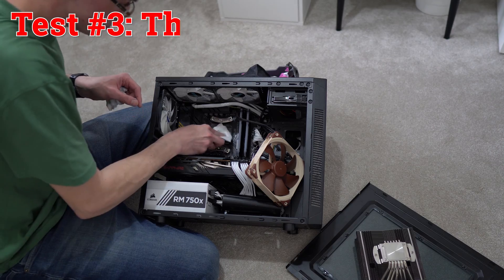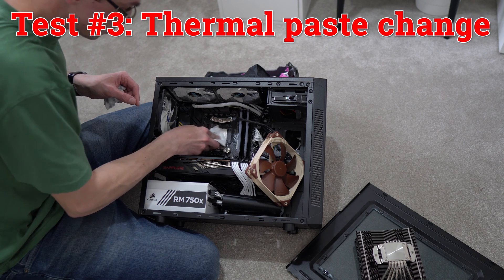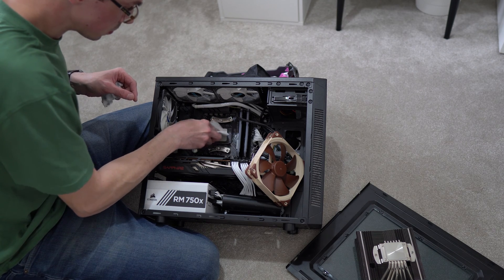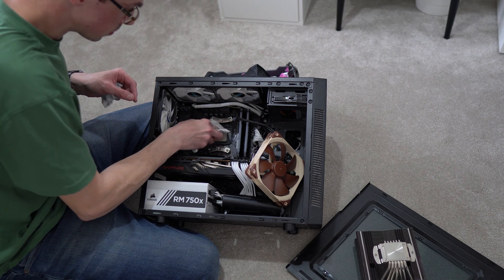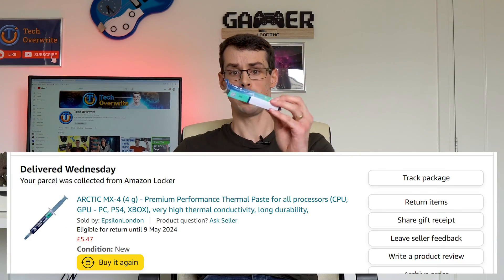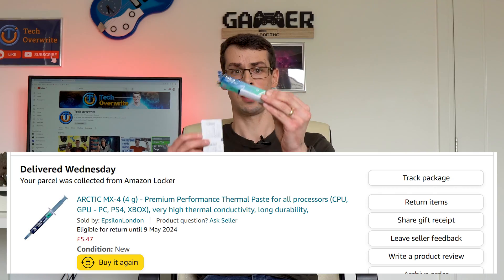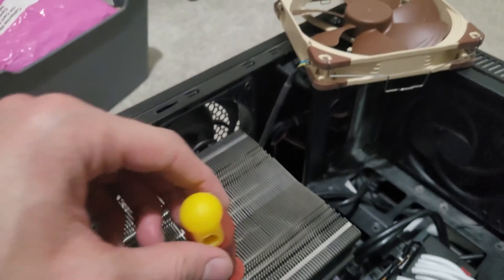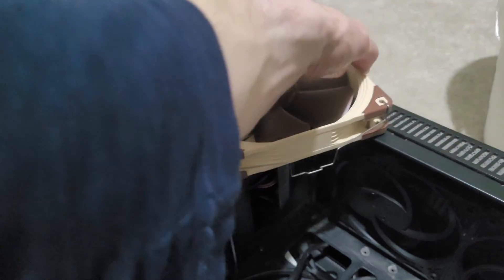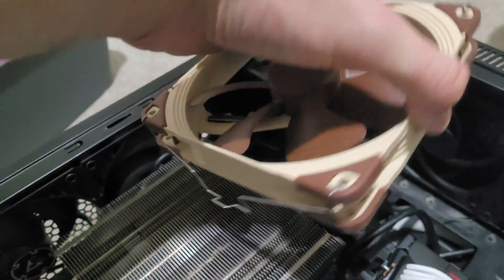For the final test I removed the cooler again and this time I wiped off the 2 and a half year old Noctua thermal paste with an isopropyl alcohol wipe. I waited for this to dry and then I applied some freshly purchased Arctic MX4 paste. I put the heatsink back on and retested everything. The results were actually pretty interesting, but before getting to that I wanted to discuss exactly what individual tests I ran and why.